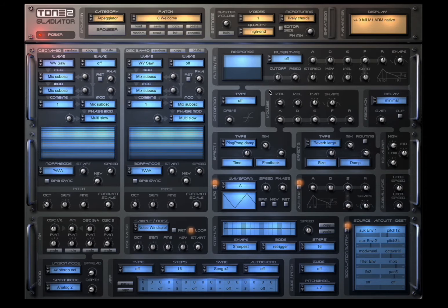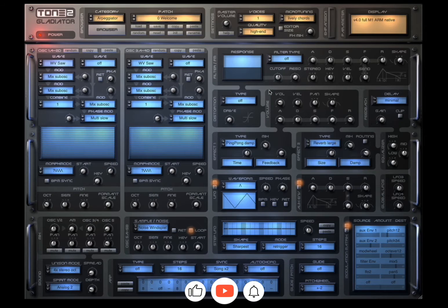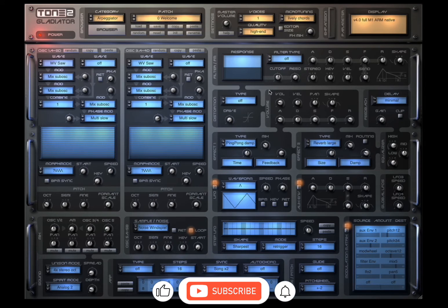Welcome back to the Sound For More channel. Today I have the pleasure to give you an overview of Gladiator 4 from Tom Chu.